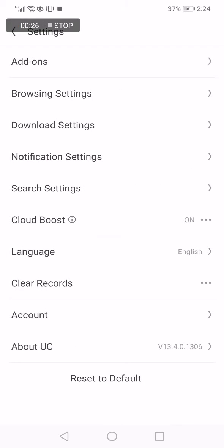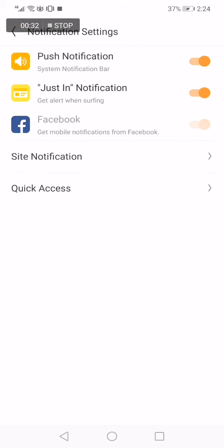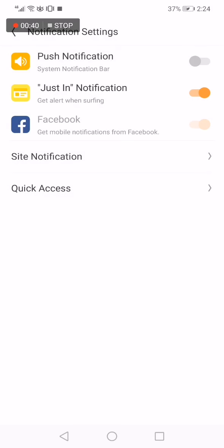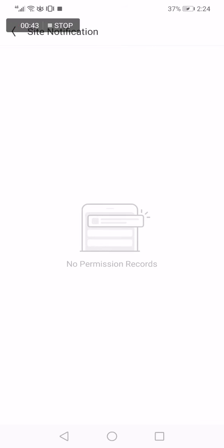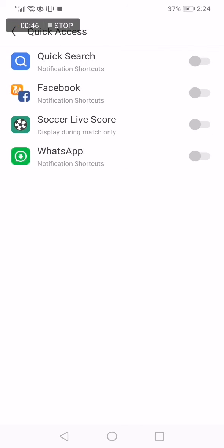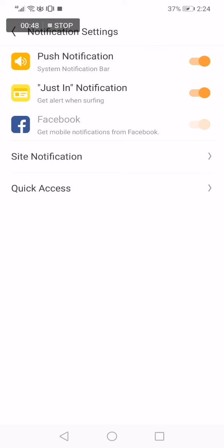Now on this page choose notification settings. As you can see here, you can manage your notifications easily and fast. For example, like this, you can turn on or turn off wherever you want. You have also the site notification and the quick access.